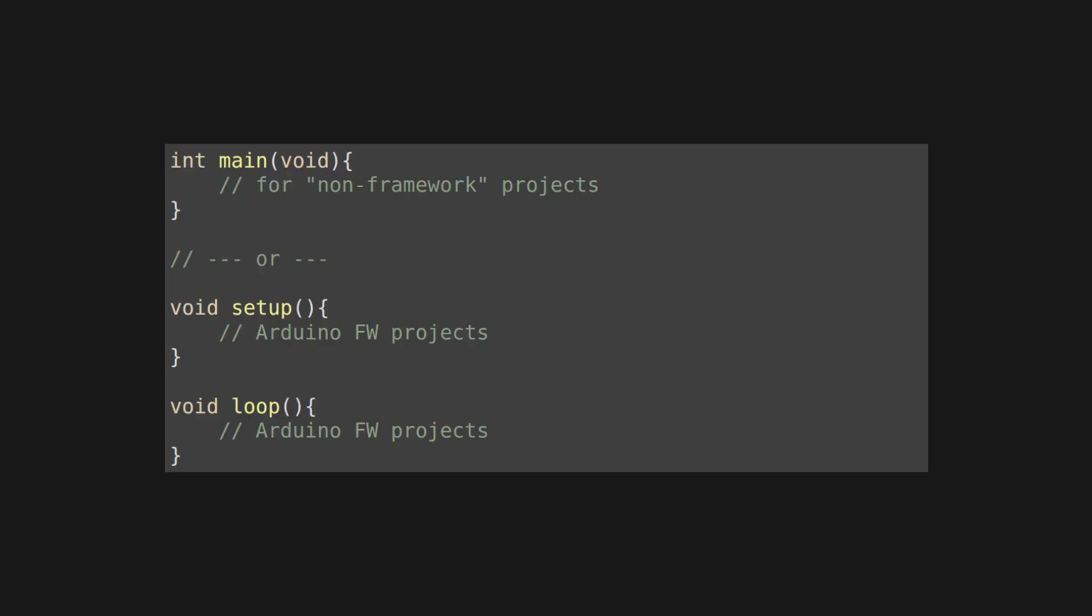Unity expects starter function definitions, which means a standard int main or the classic void setup and void loop of the Arduino framework. But let's make it concrete in a full copy-pastable code snippet.